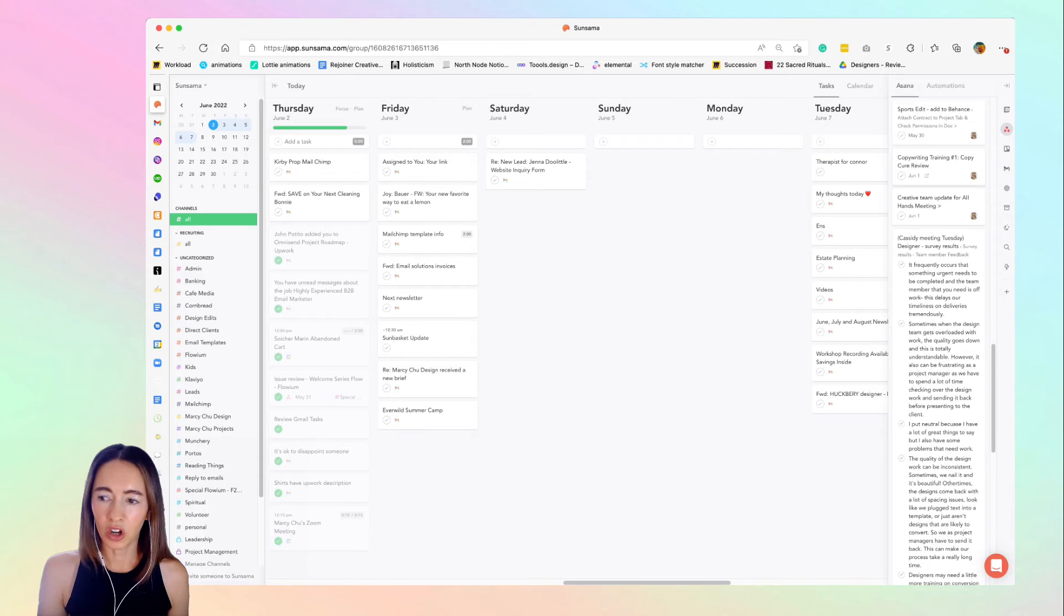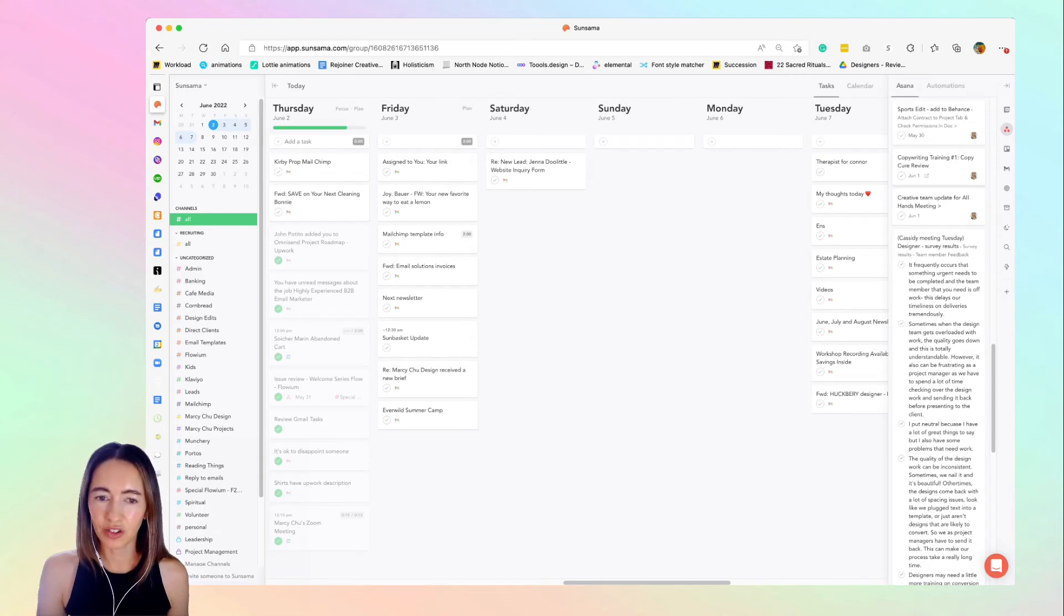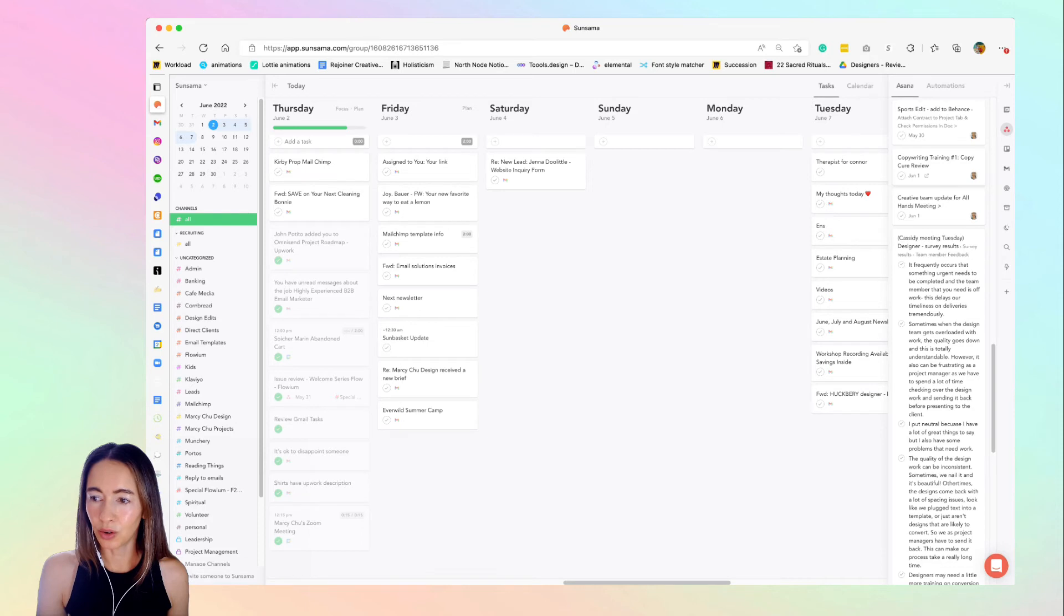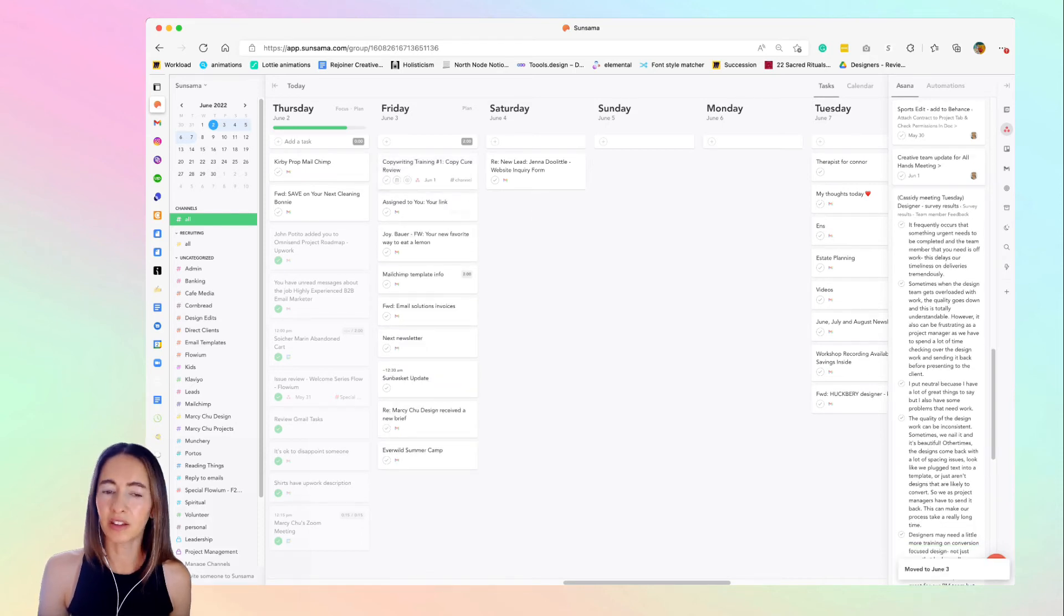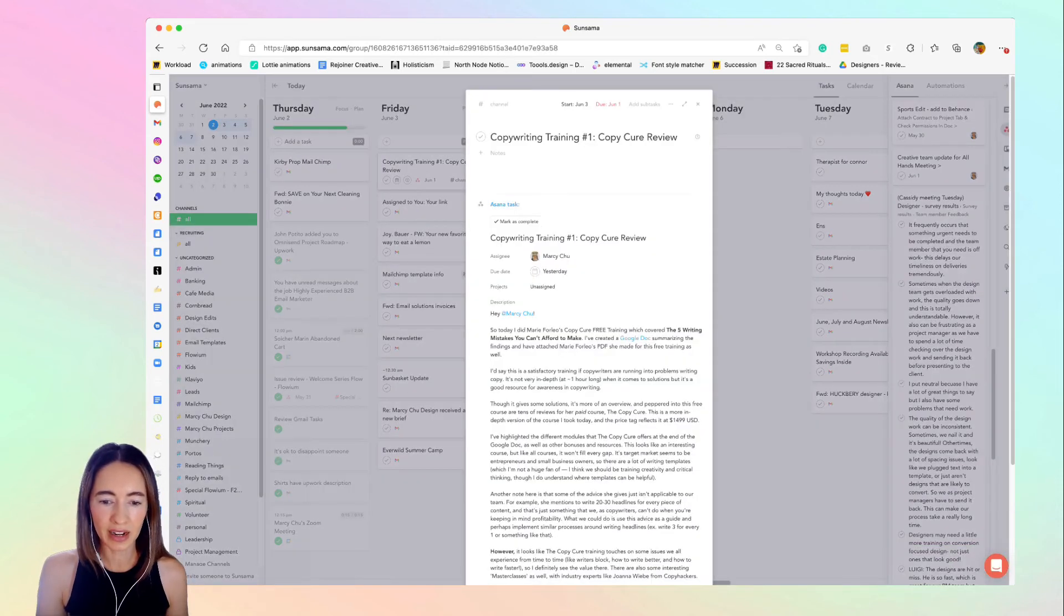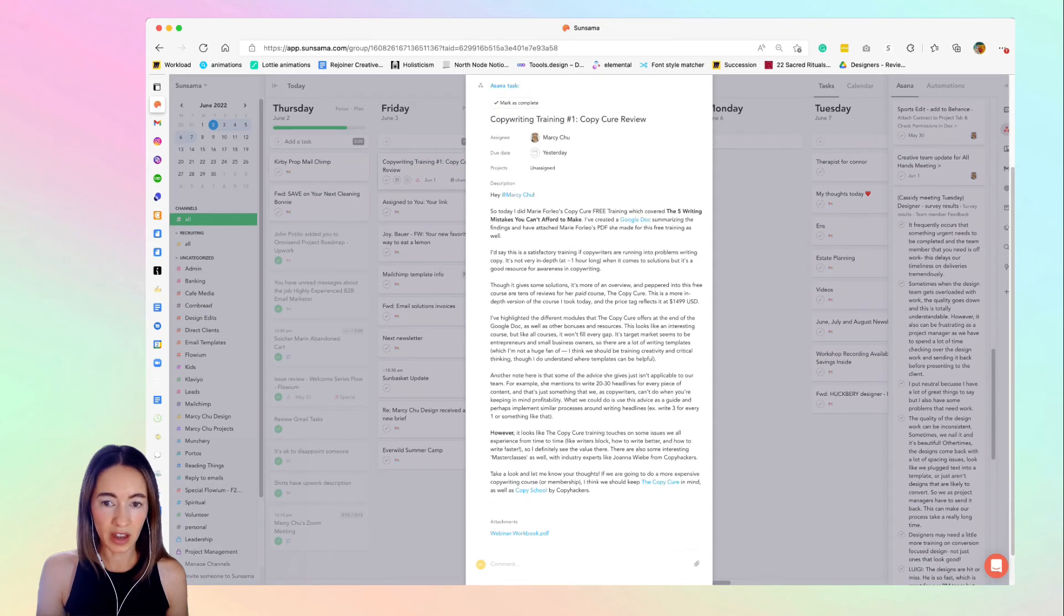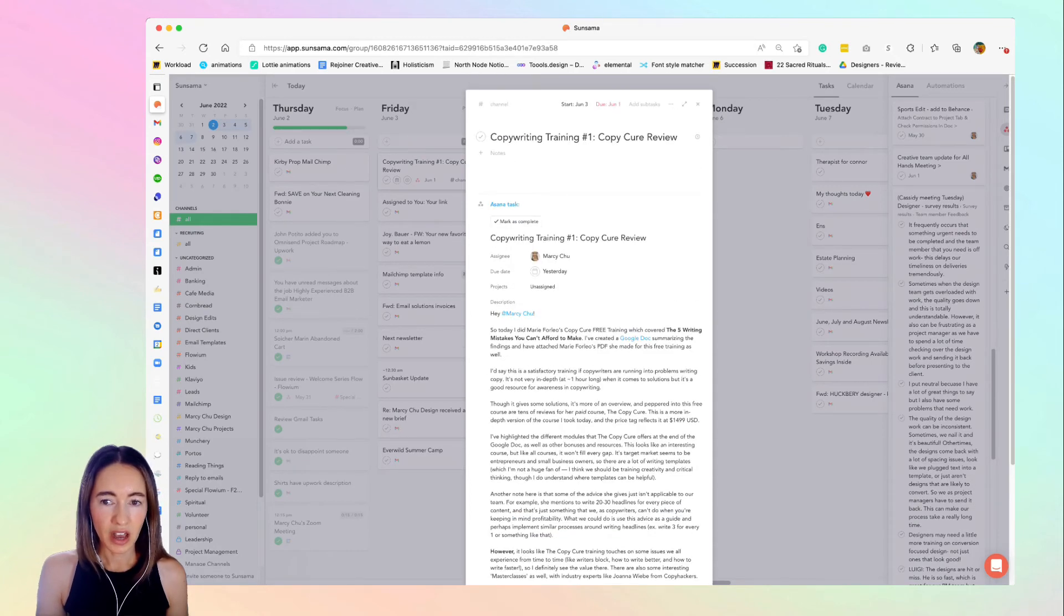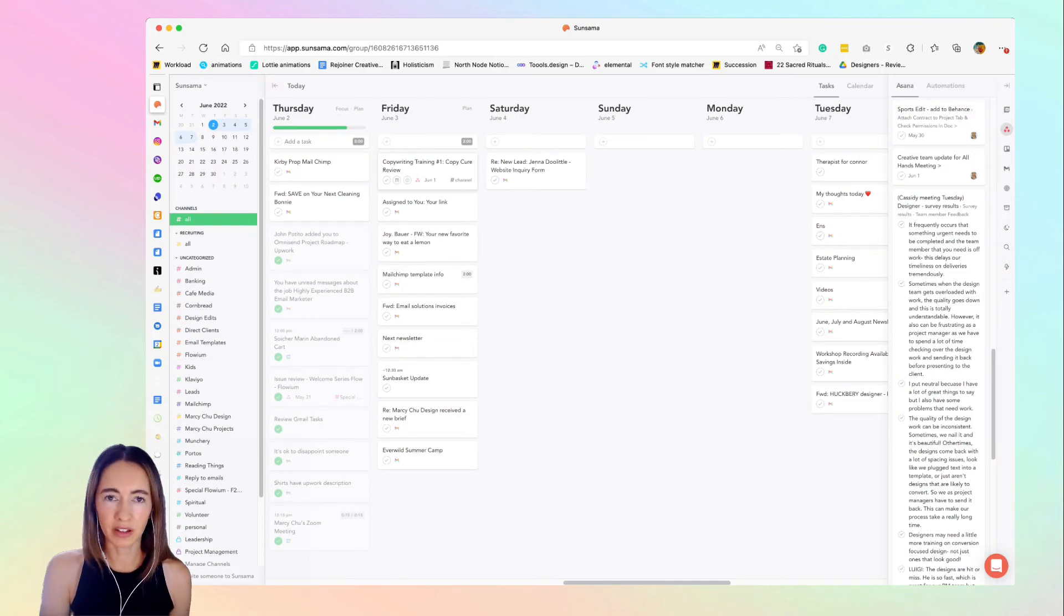Just like we did with the Gmail tasks, I can just drag these in to the day I want to do it. Maybe tomorrow I'm going to read this one, and inside it will have all of the information that I would pull from Asana without me having to go to Asana and get distracted, which I will.